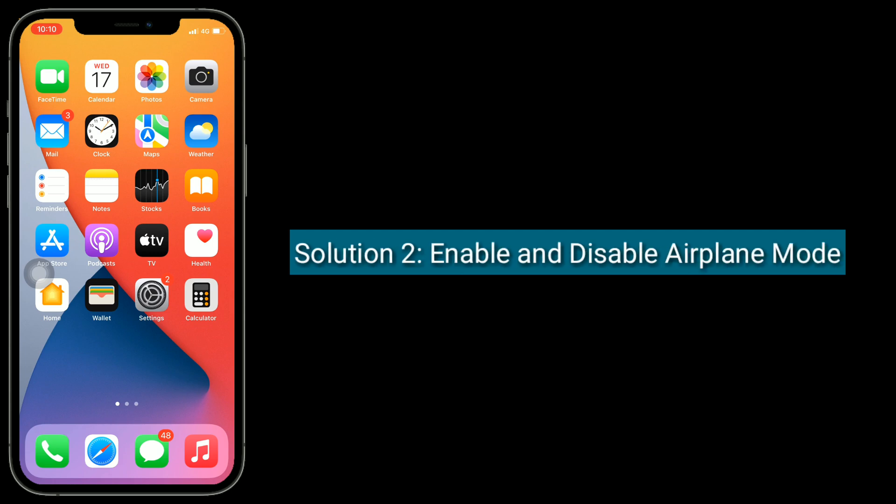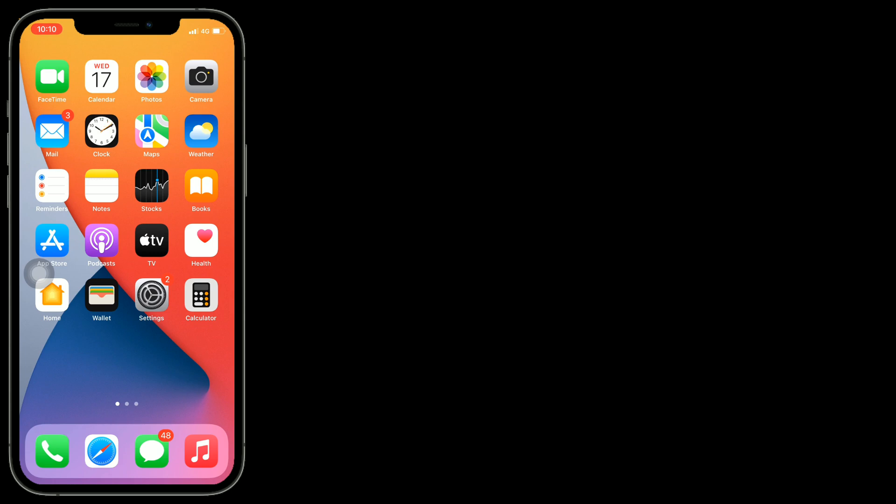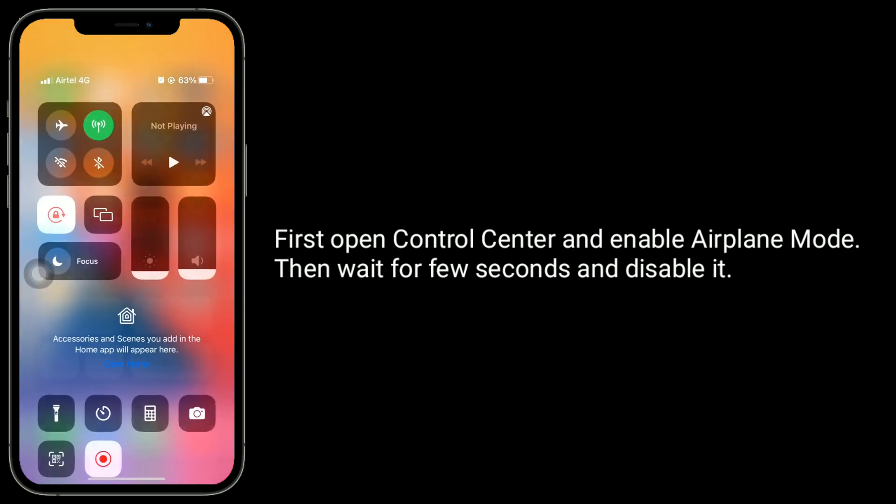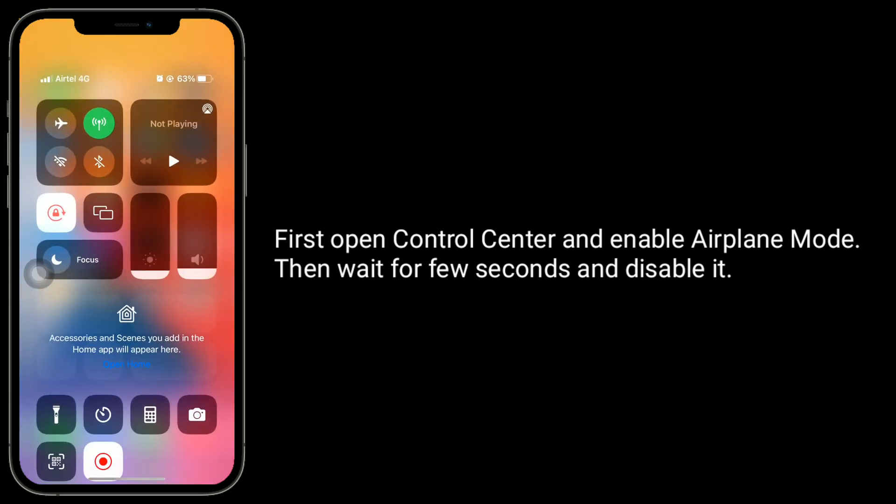Solution two is enable and disable airplane mode. First, open Control Center and enable airplane mode, then wait for a few seconds and disable it.